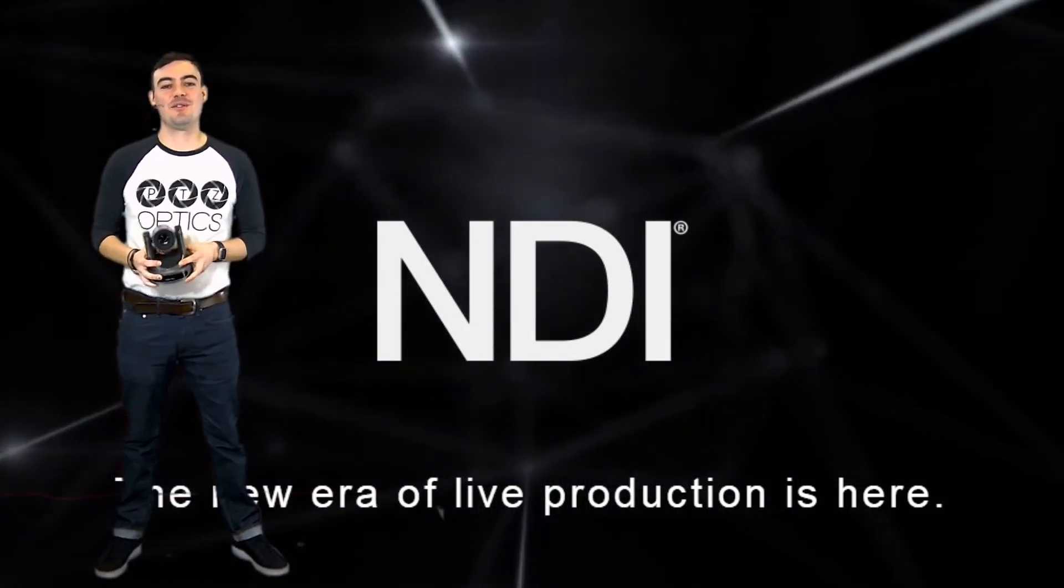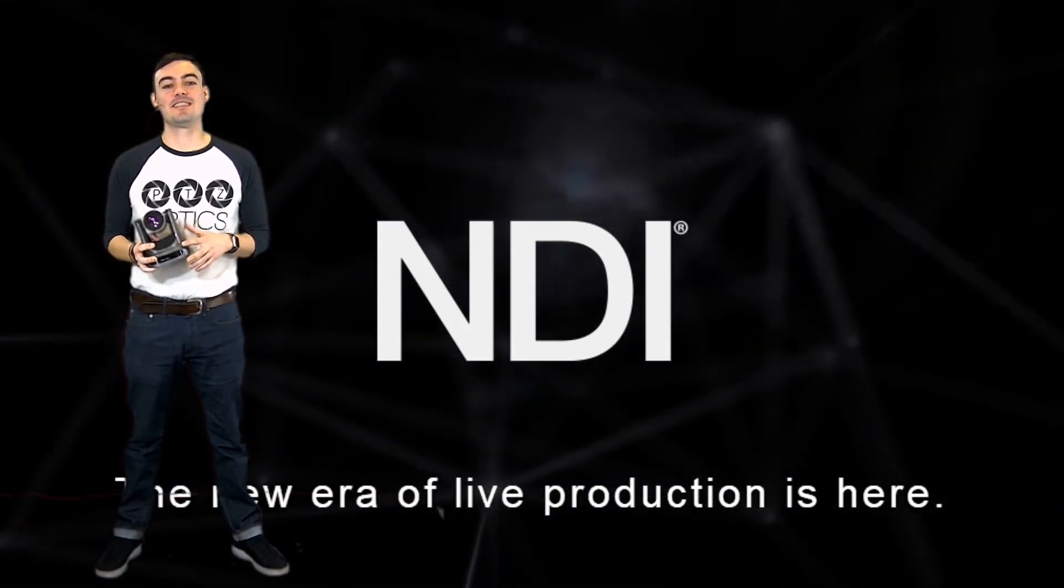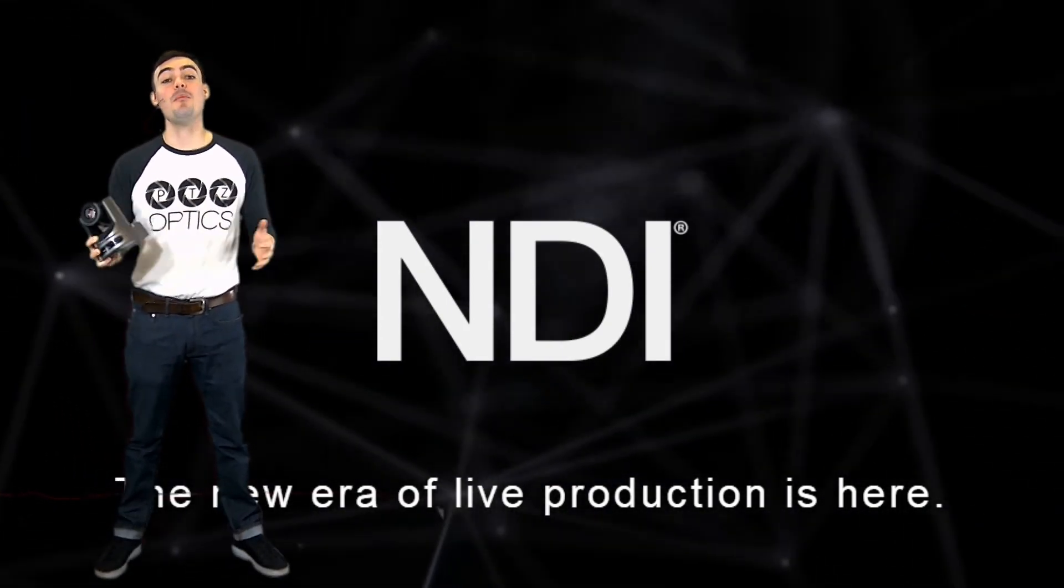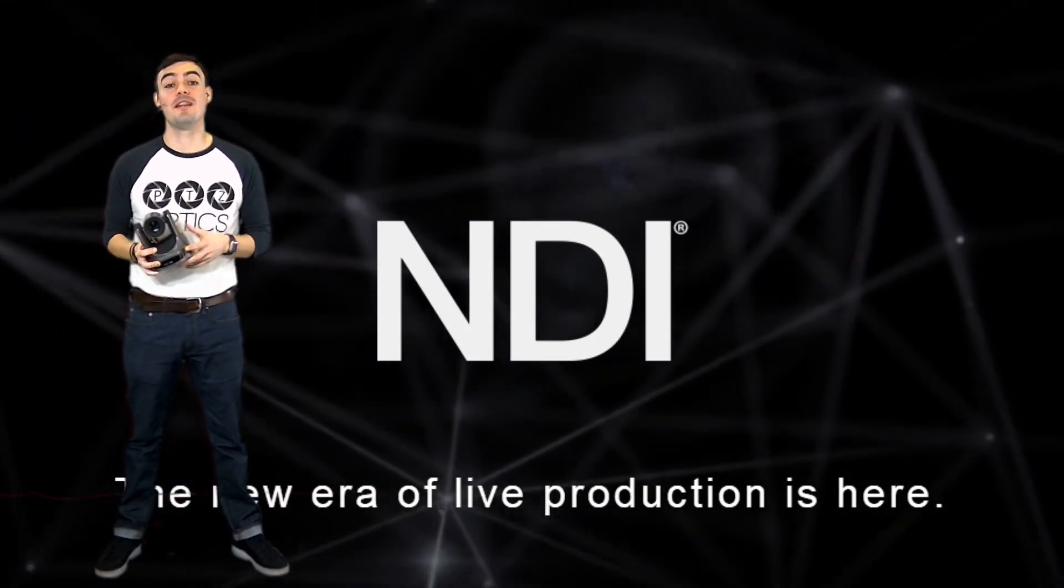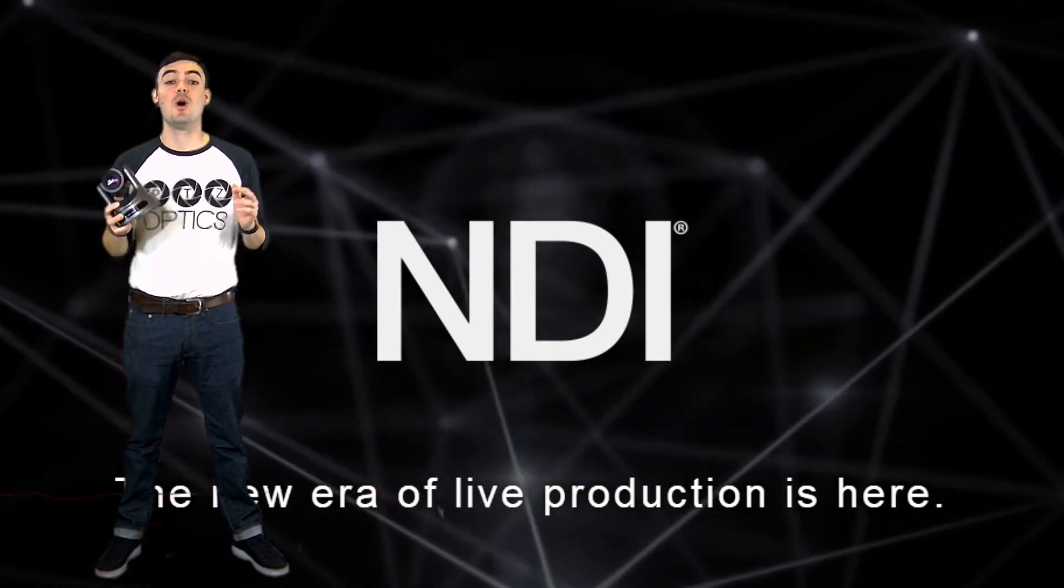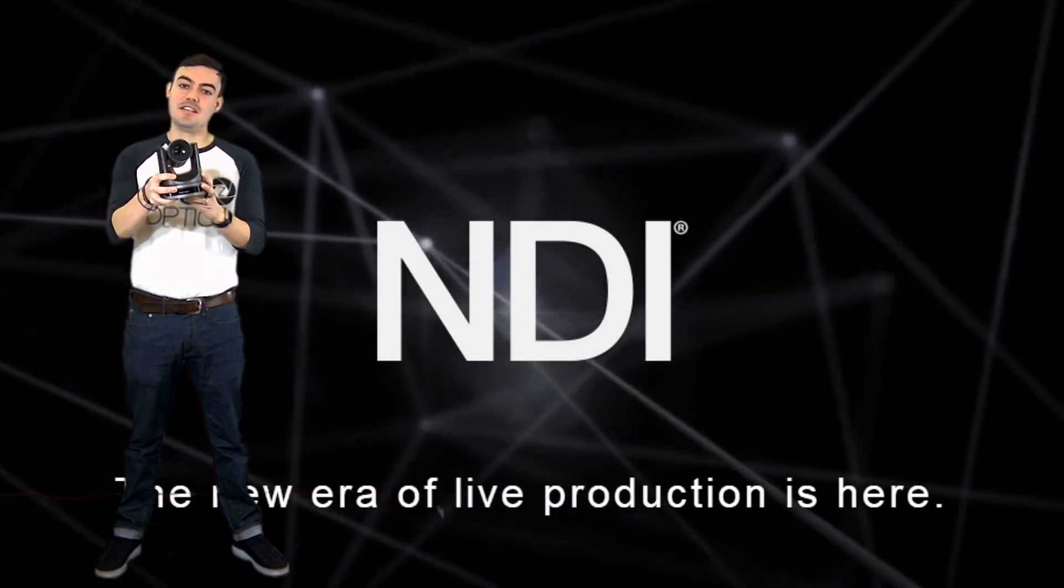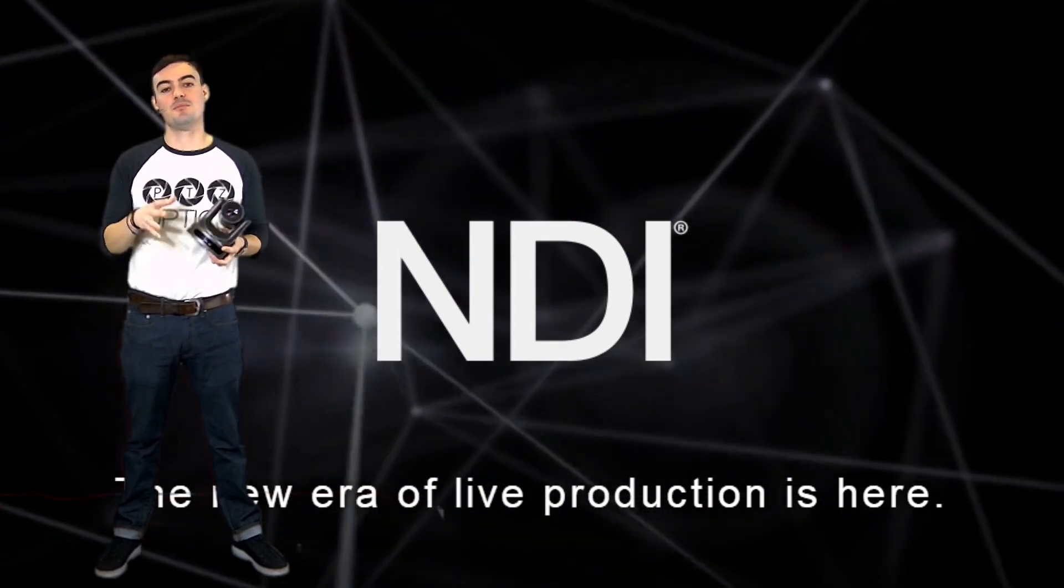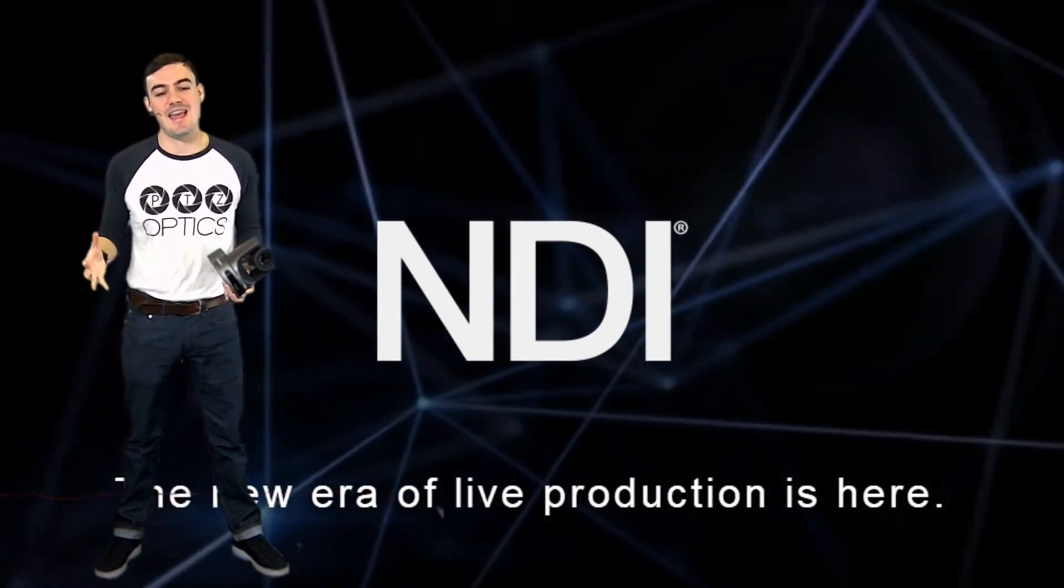Hi everyone, Paul Richards here with PTZOptics. I know so many of you have been excited to upgrade your PTZOptics camera to support the new tech NDI.